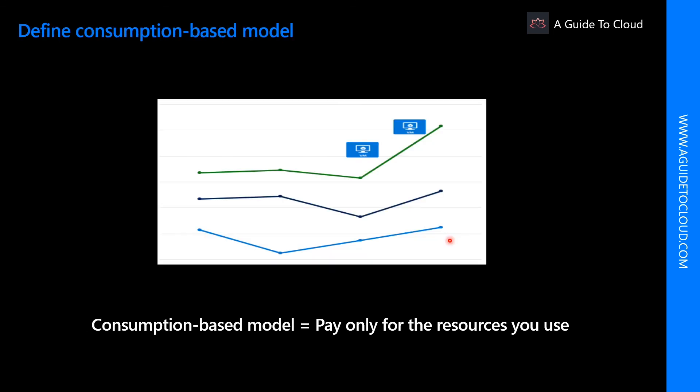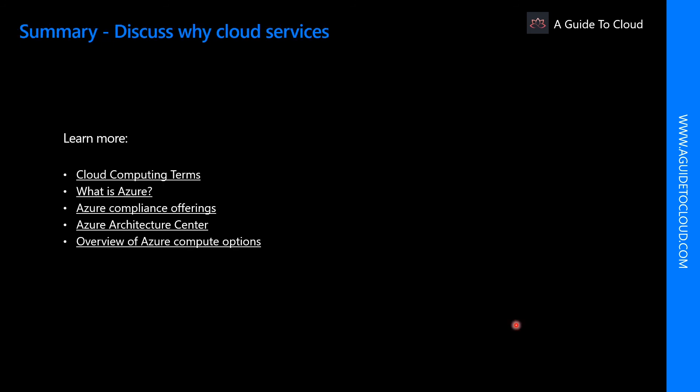Let's understand the consumption-based model. Cloud service providers operate on a consumption-based model, which means that end users only pay for the resources that they use. Whatever they use is what they pay for.